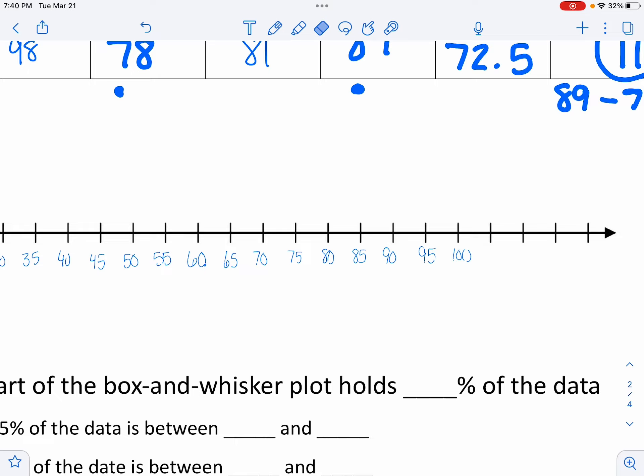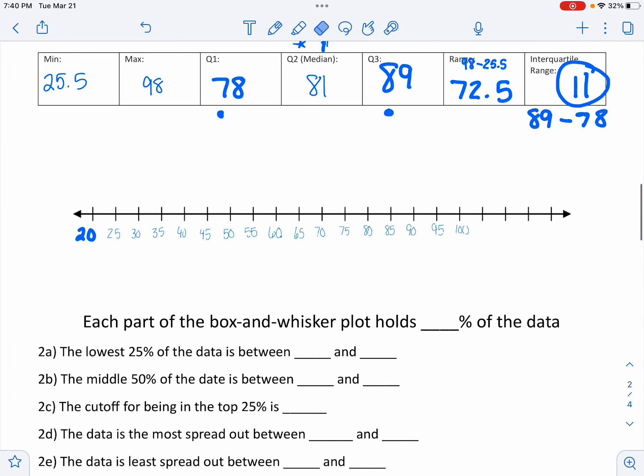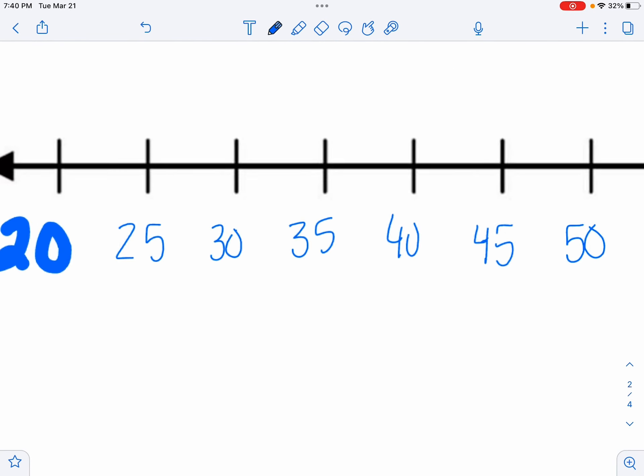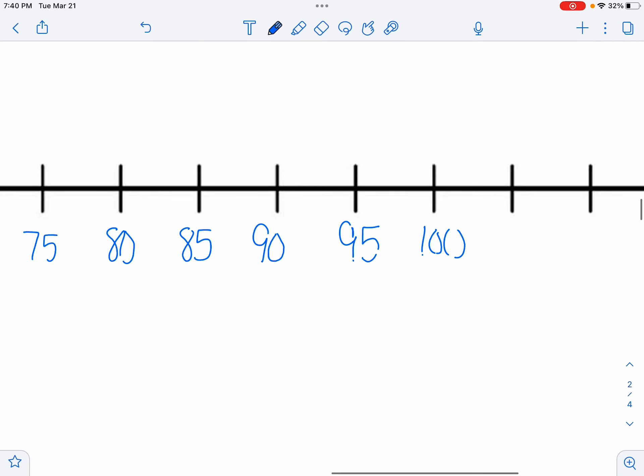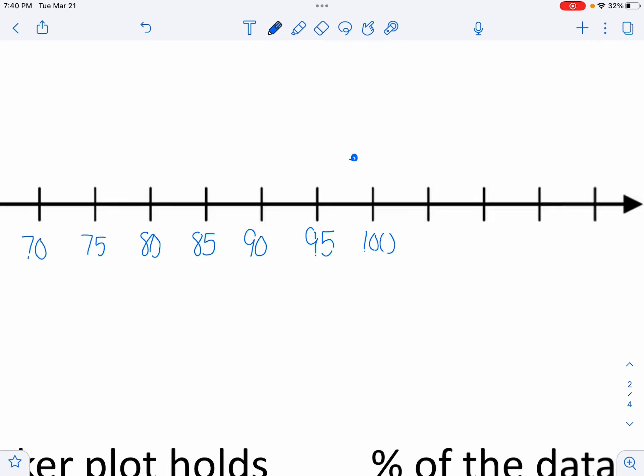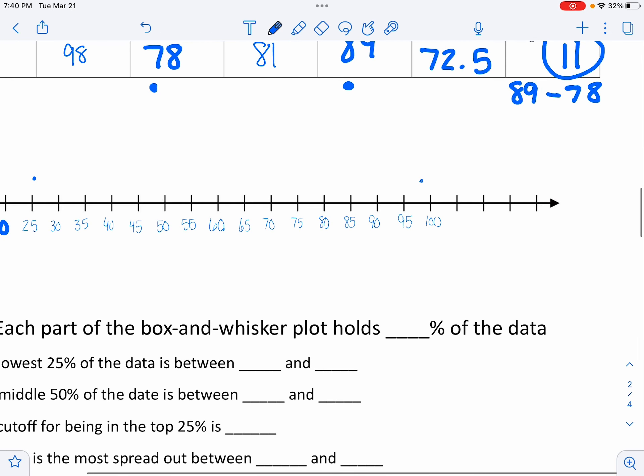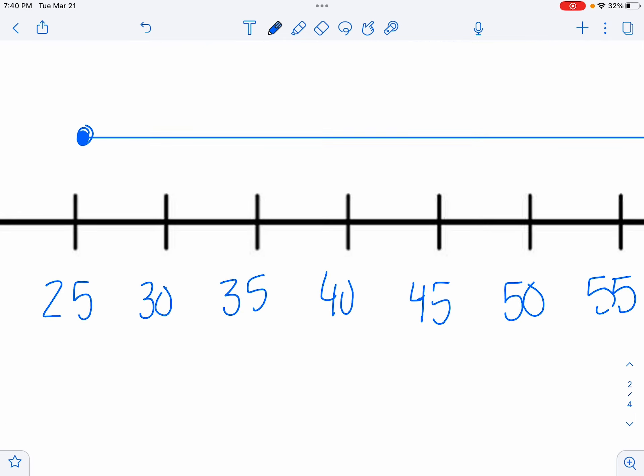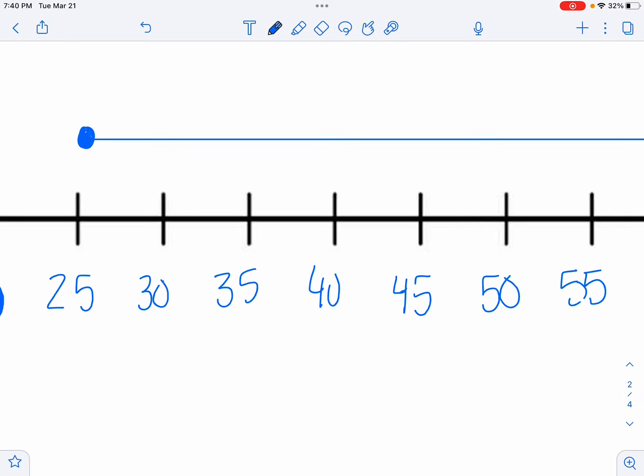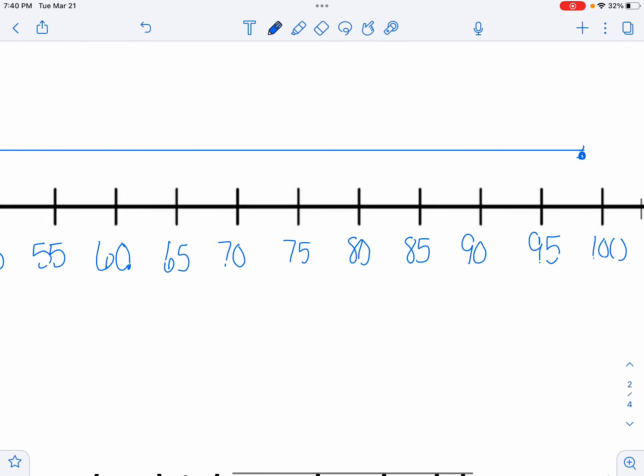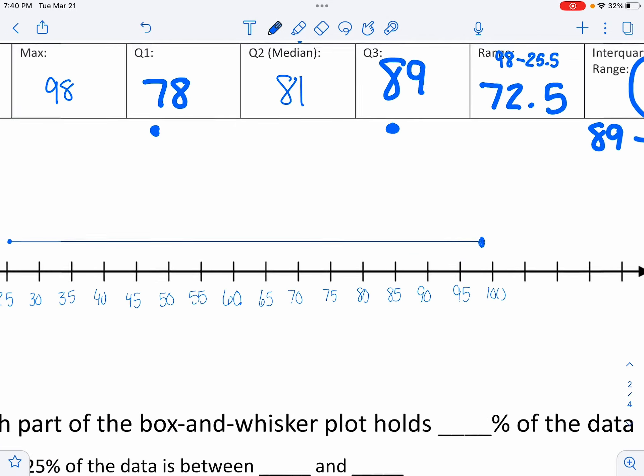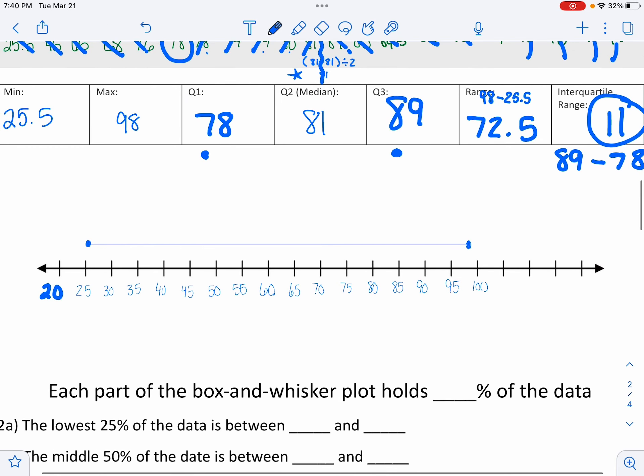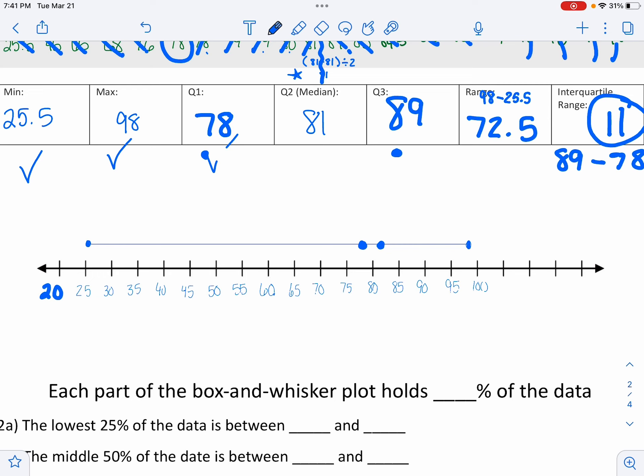So now we need to plot our lowest number. So 25.5 will be like right here. And our highest dot needs to go all the way up to 98. So like here. Connect those so you have a nice straight line. And then darken those in. And then let's see. Let's just plot 78 next. So 78 is like here. 81 is like here. Wow, that's why they're so tight knit. Look at that. And then 89 is here.